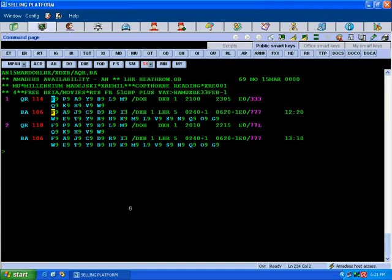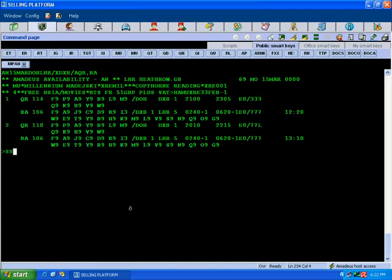For example, if you would like to sell 2 different carriers with 2 different booking classes and both are on same line, how we can sell? If I would like to sell 4 seats for QR114 V class and BA106 for H class, both are on line number 1. So we refer line number 1.